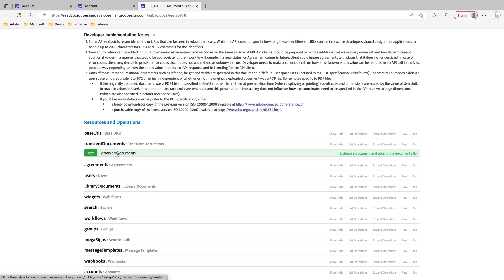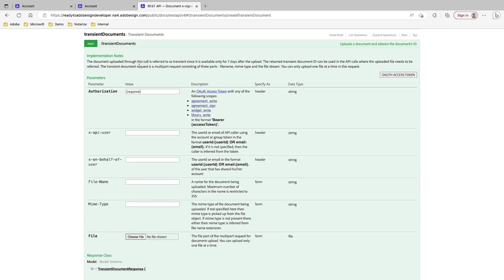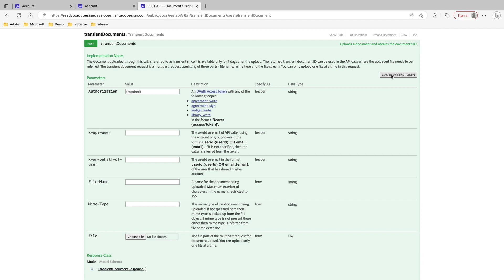This is a POST call, so we'll go ahead and expand this. Here you'll have implementation notes, and it's a good idea to thoroughly read these so you understand how to use the API. All that's required here is really just the authorization. I can go ahead and click on OAuth Access Token, and this will give me my scopes on what I want to do. I'll select every single scope, but really I'm focusing on just the agreements. I'll authorize, and then this will bring you back into the API screen.